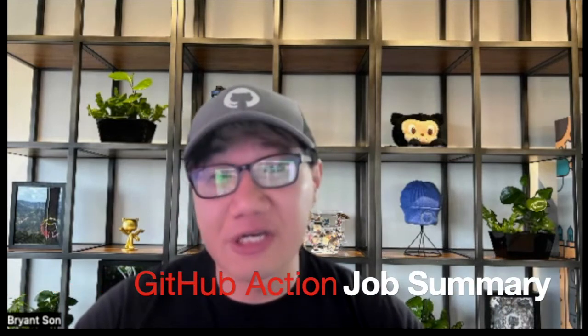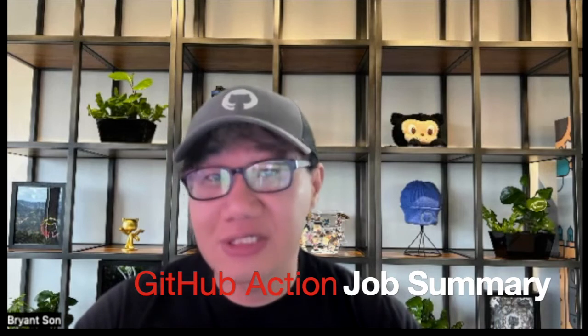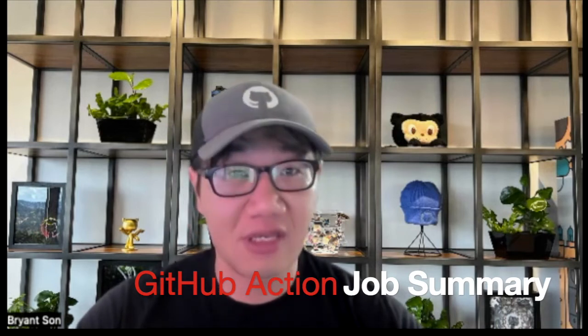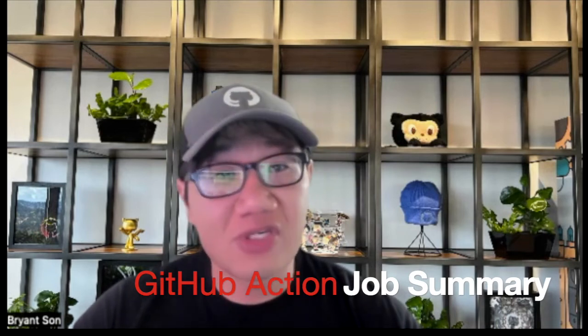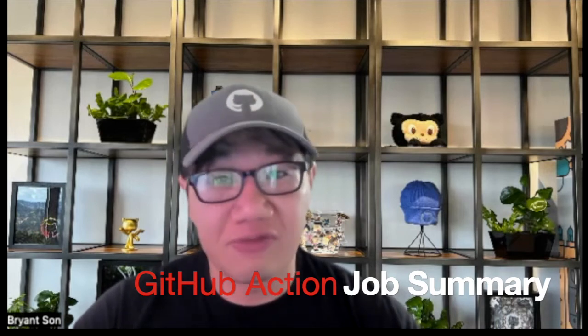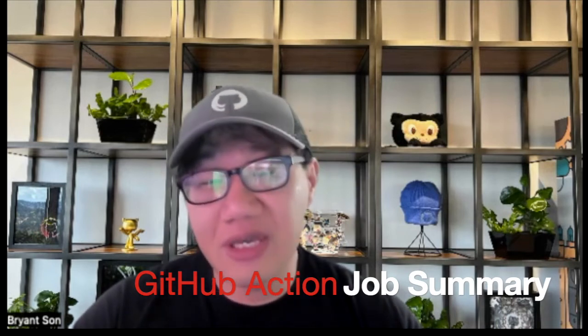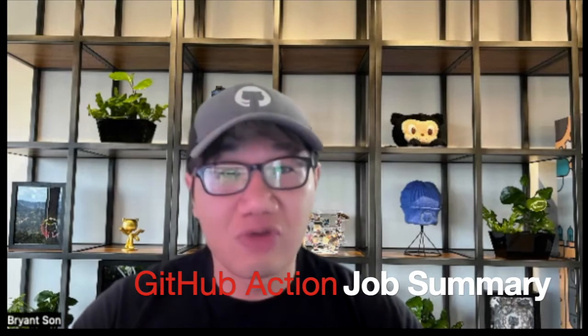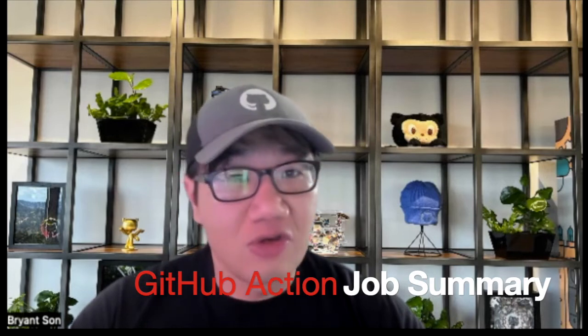Today I'm going to show you an awesome feature from GitHub called GitHub Actions Job Summary. It was a feature that was released just a few days ago and with this you can now do